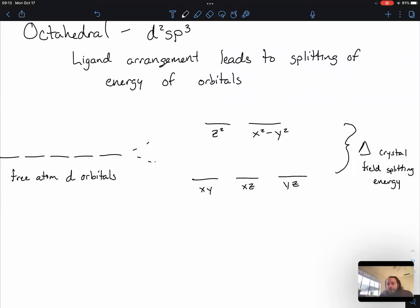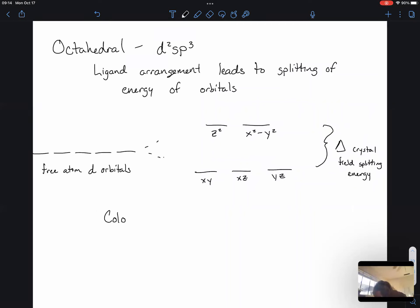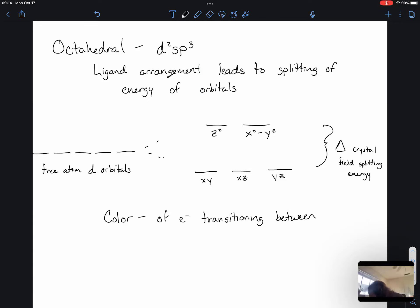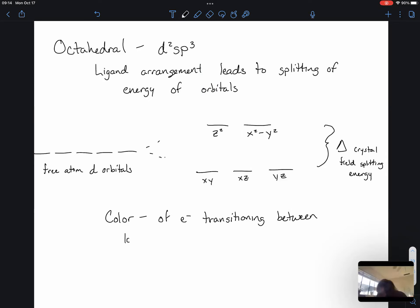With regard to our new d-orbital splitting pattern, the difference in energy between these two sets of orbitals is represented by uppercase delta, and this is called the crystal field splitting energy. Color is a result of electrons transitioning between lower energy orbitals and higher energy orbitals.